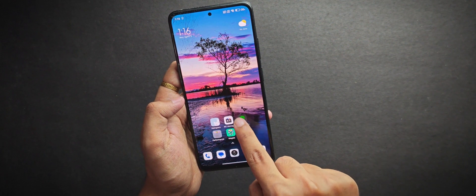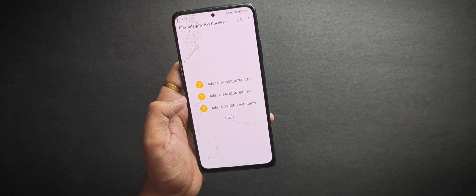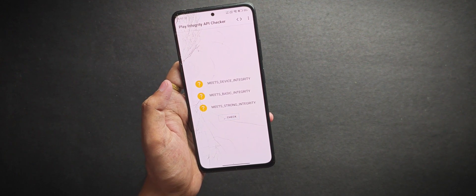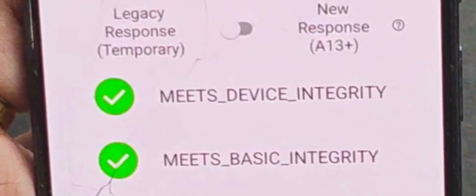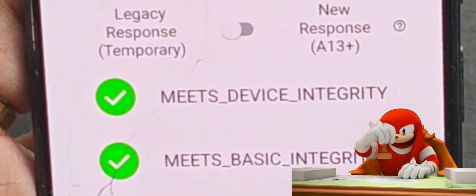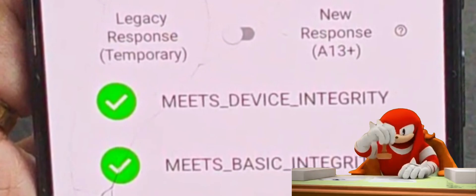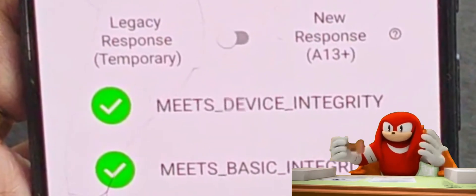Now when we open the play integrity checker app again and run the integrity check. Basic integrity, device integrity and the strong integrity.